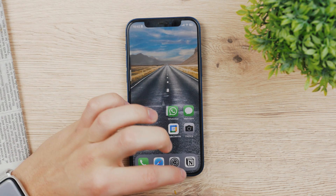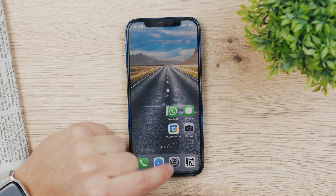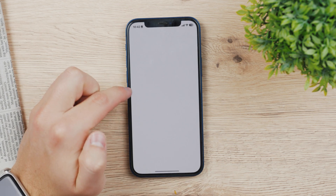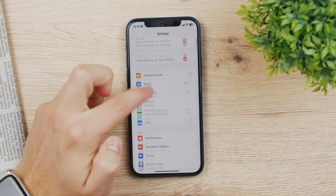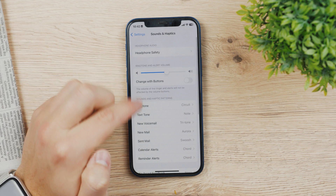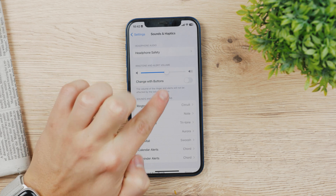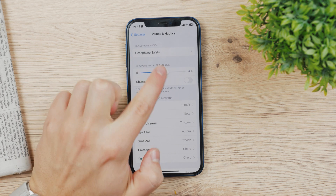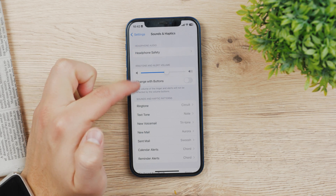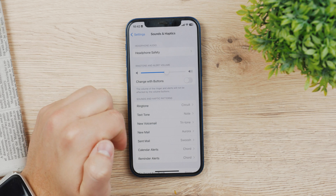In order to do this, you have to go to the Settings. Go right here and go to Sounds and Haptics. And here is another slider, so you can slide the ringtone and alert volume.